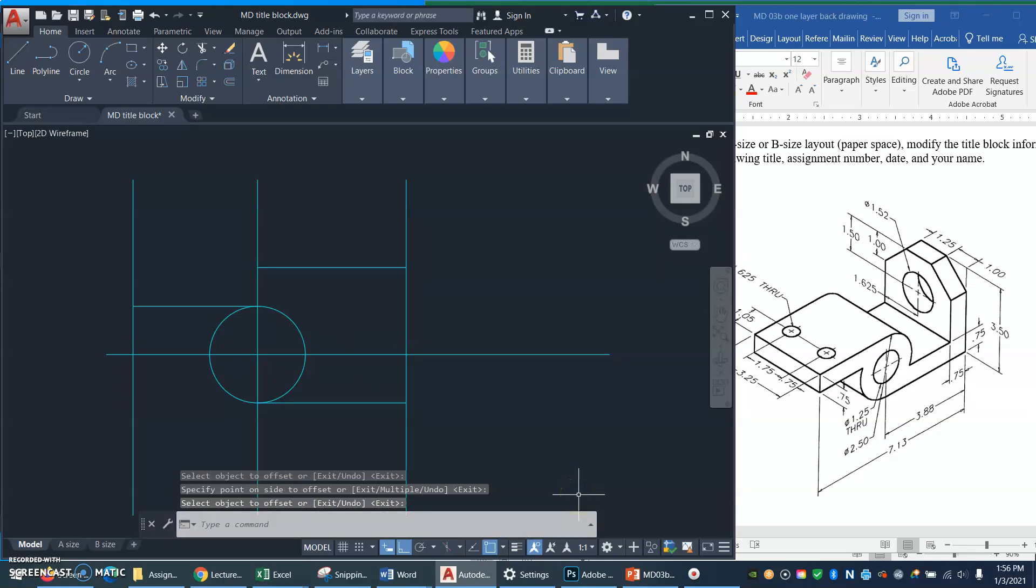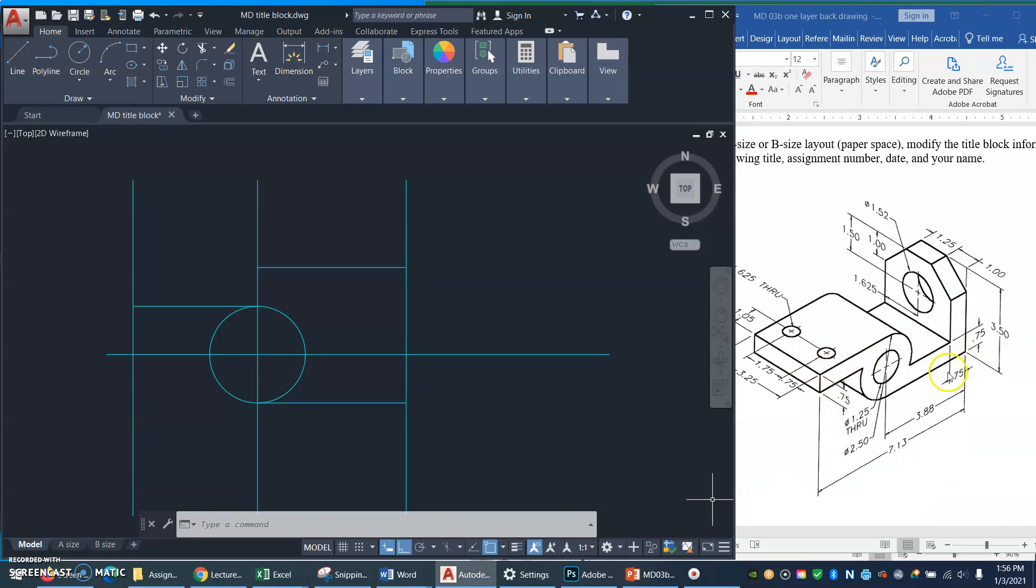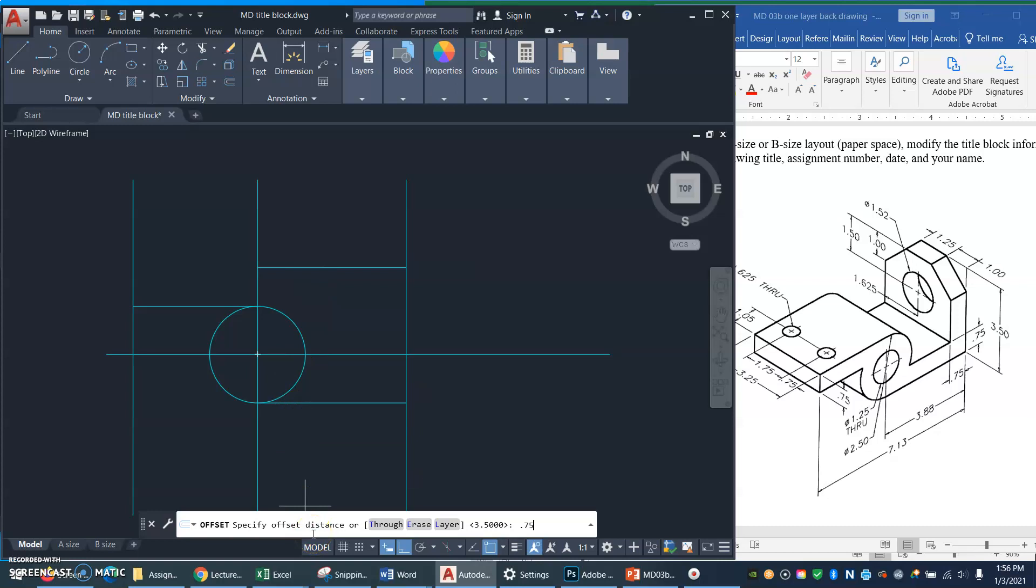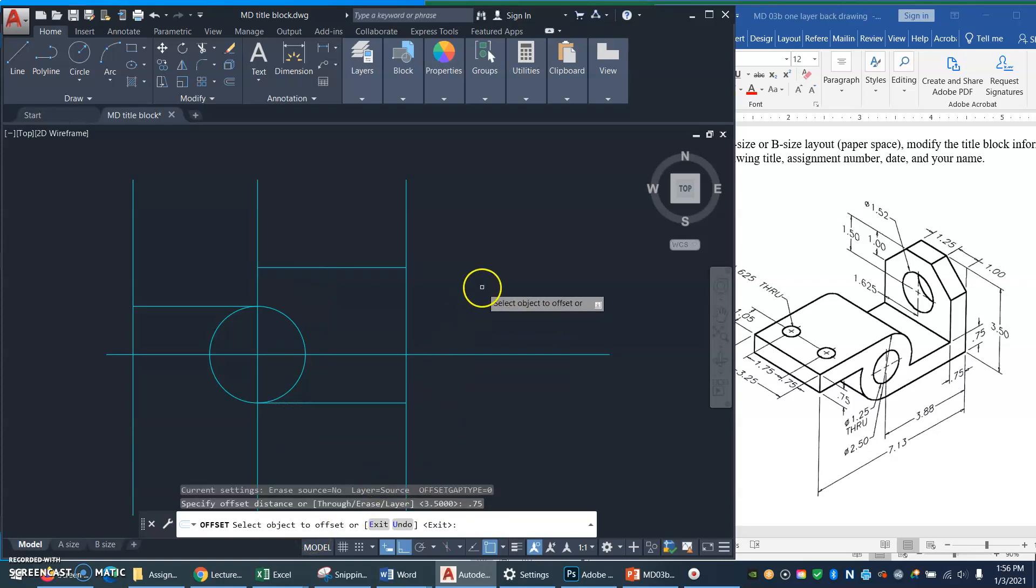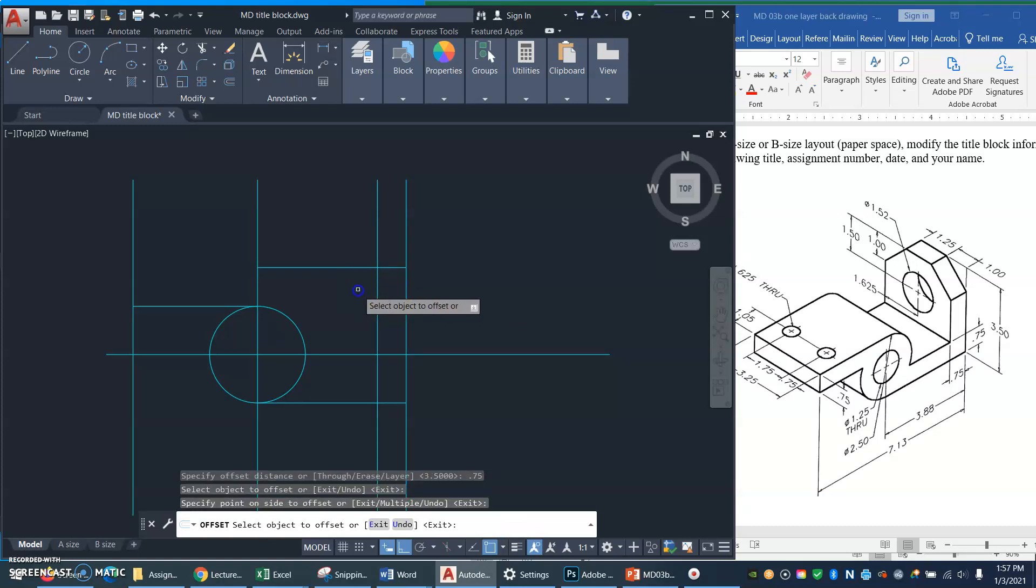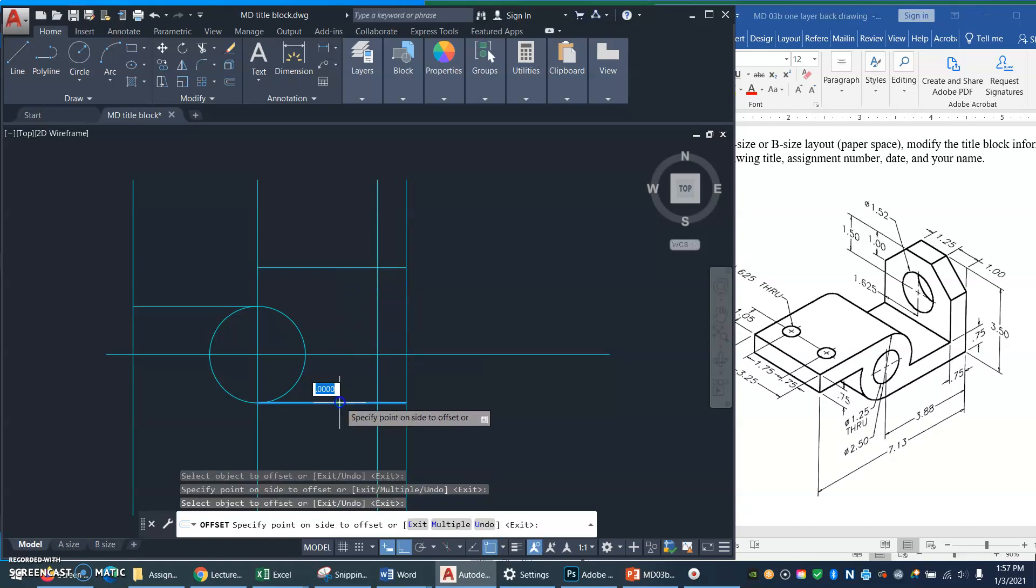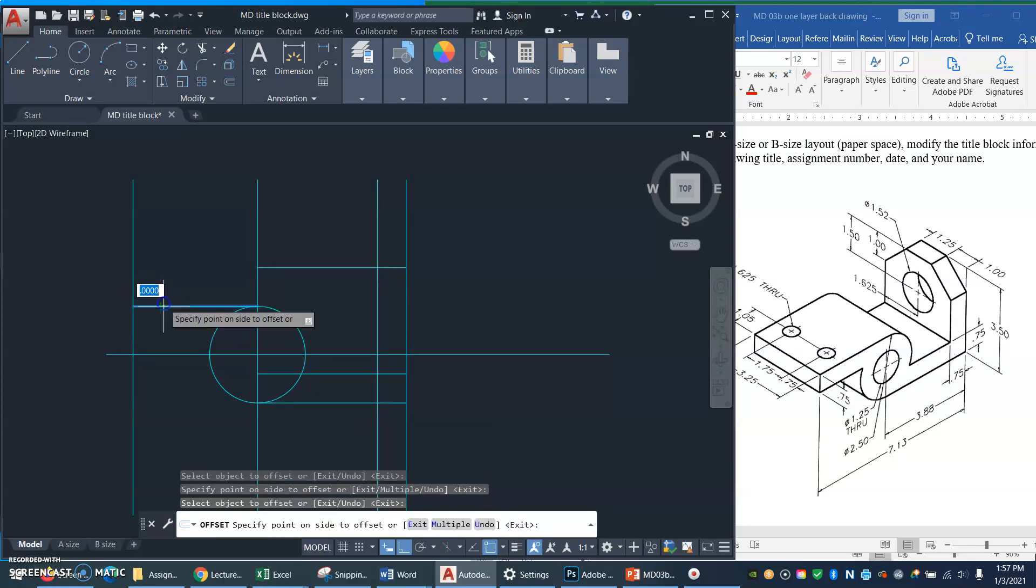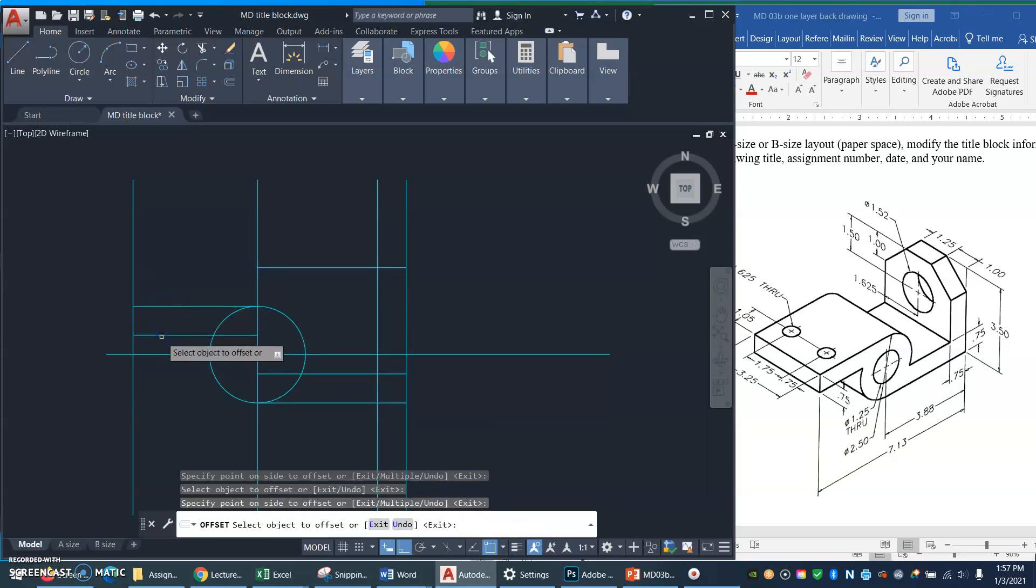Now I'm ready to offset a whole bunch of three-quarter inch thick things. Watch this, this will be cool. I'll get my offset command, or O for offset. Specify distance, 0.75. And what have I got that's three quarters of an inch? Well this heel thing, this bottom surface, this top surface, there.